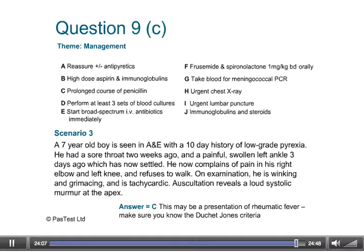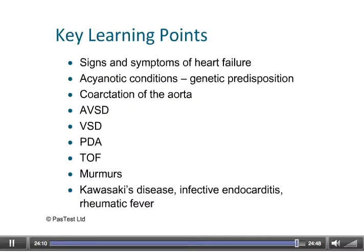In summary, in Lecture 2 we have dealt with the signs and symptoms of heart failure, considered acyanotic conditions and the genetic predisposition towards congenital heart disease. We've looked at coarctation of the aorta, the left-to-right shunts including AVSD, VSD, and PDA, looked at Fallot's tetralogy, thought about how to distinguish innocent murmurs from pathological murmurs, and finally looked at Kawasaki disease, infective endocarditis, and rheumatic fever scenarios. Thank you for listening.